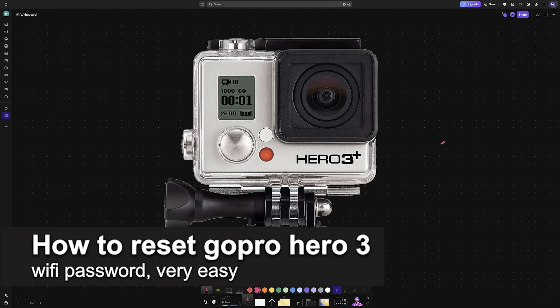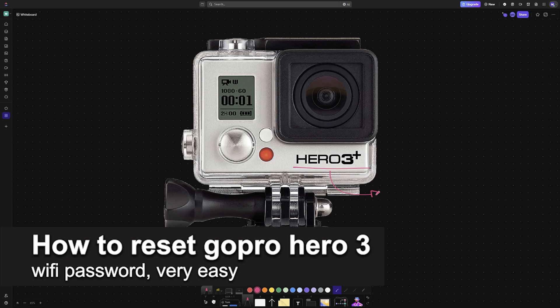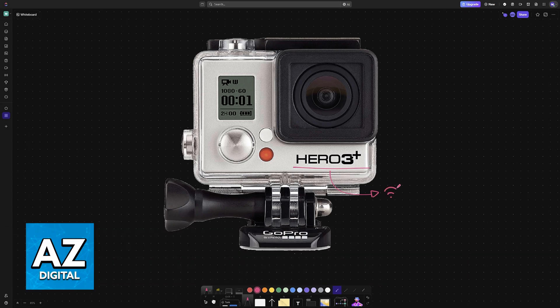In this video, I'm going to teach you how to reset GoPro Hero 3 Wi-Fi password. It's a very easy process, so make sure to follow along.